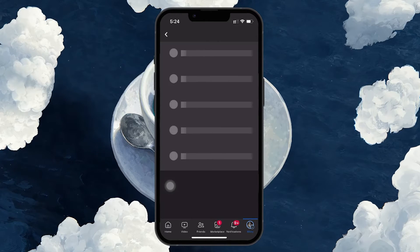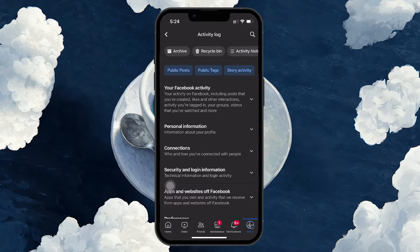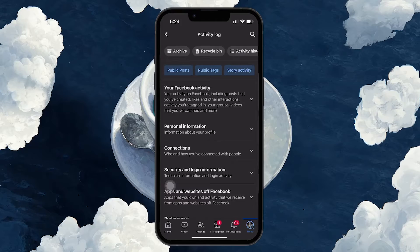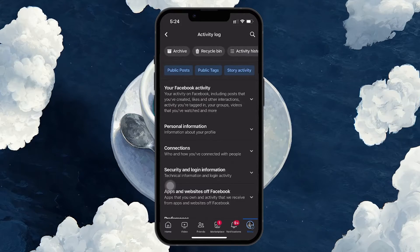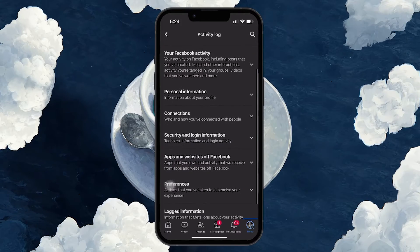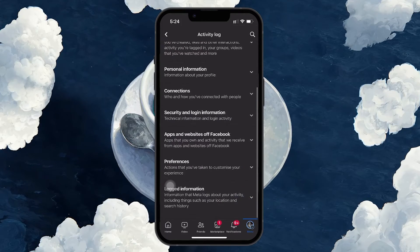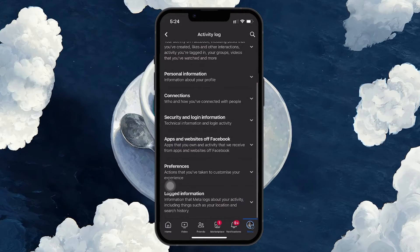The Activity Log is where all your interactions on Facebook are stored, making it a handy tool for reviewing what you've engaged with.